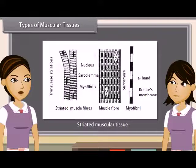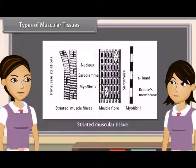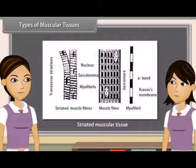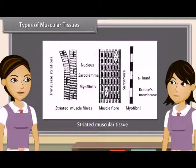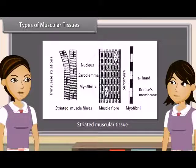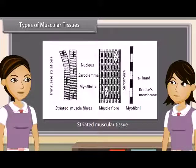Striated muscles are found in limbs, tongue, abdominal wall, pharynx, and esophagus. They have alternate light and dark bands of striations; they are long, cylindrical, unbranched, and multinucleated. These muscles move when we want them to, so they are also called voluntary muscles.